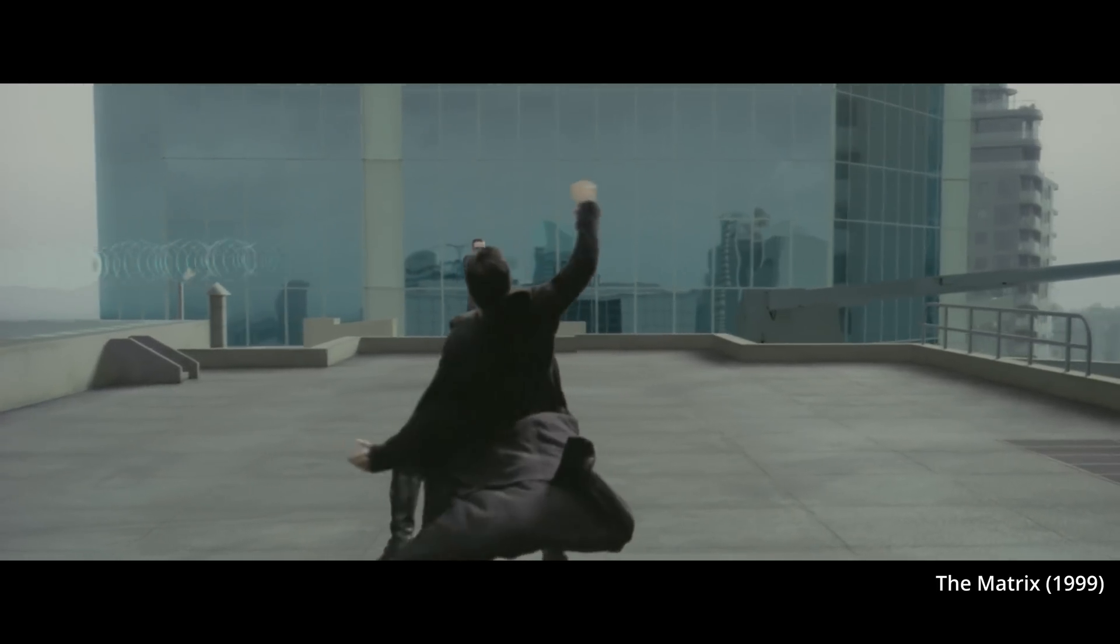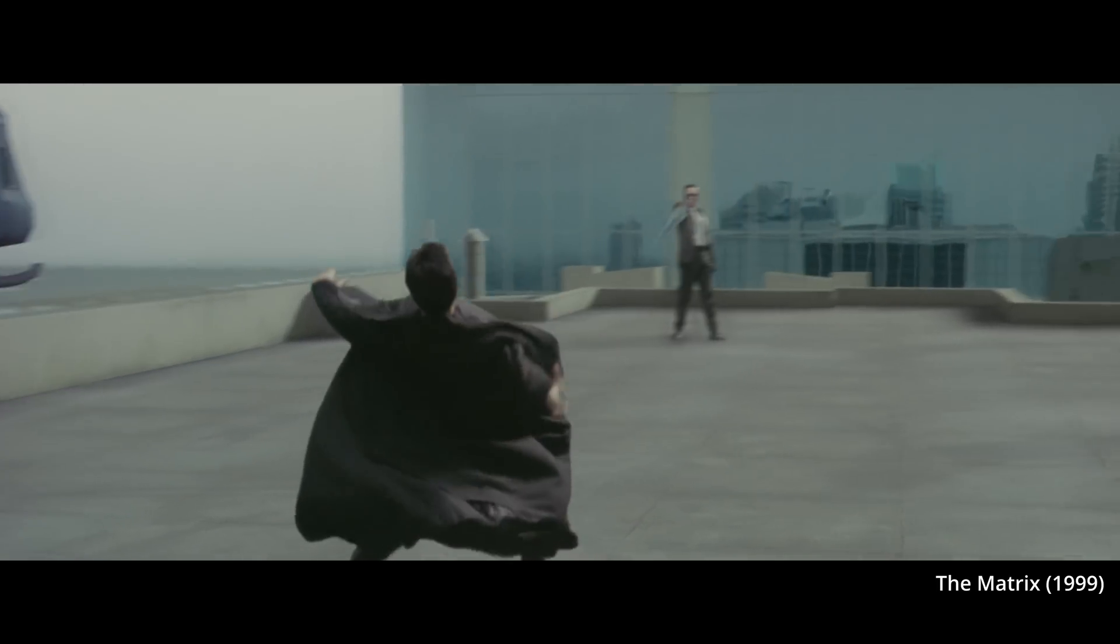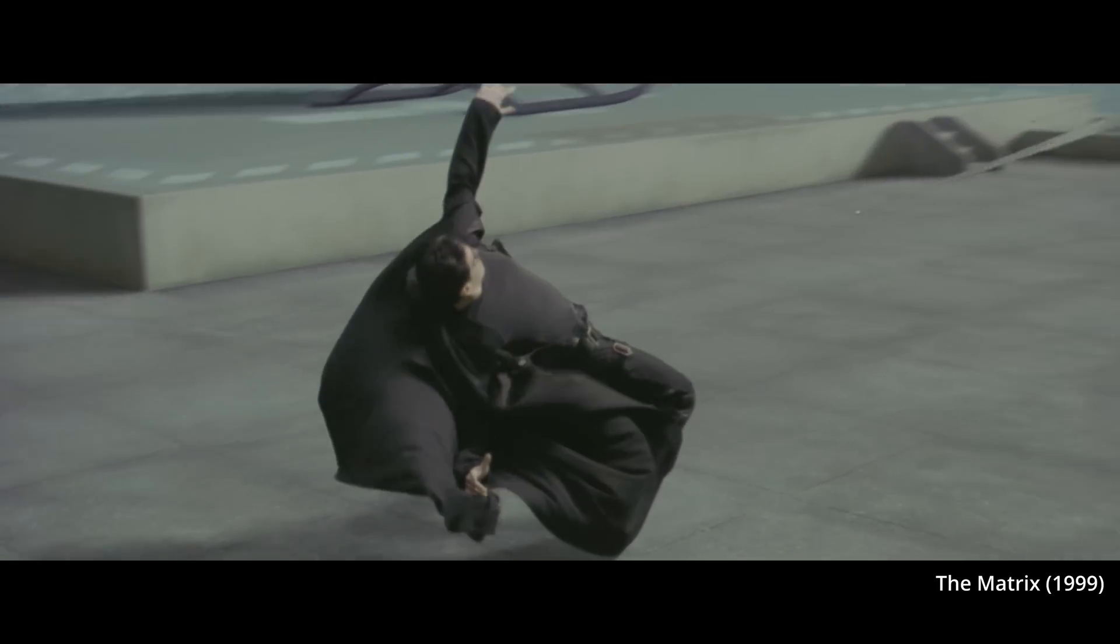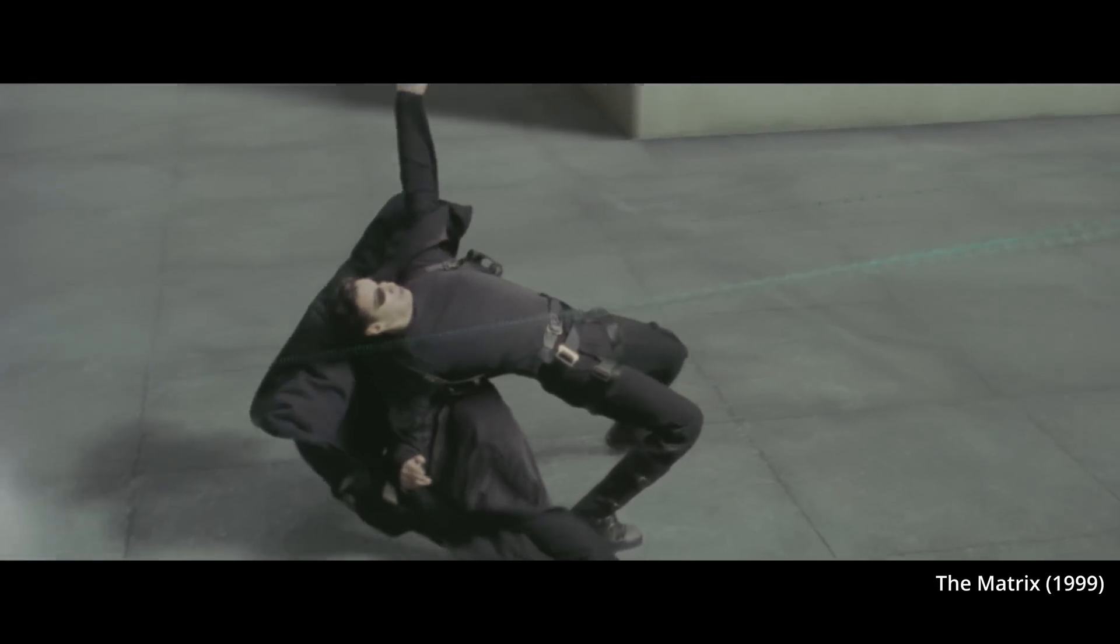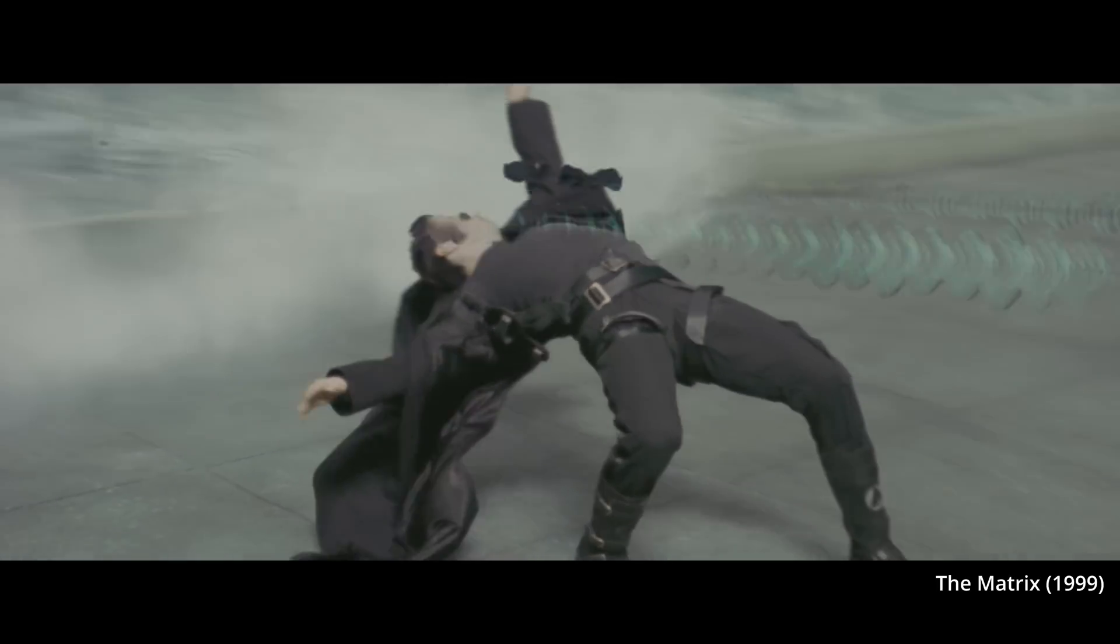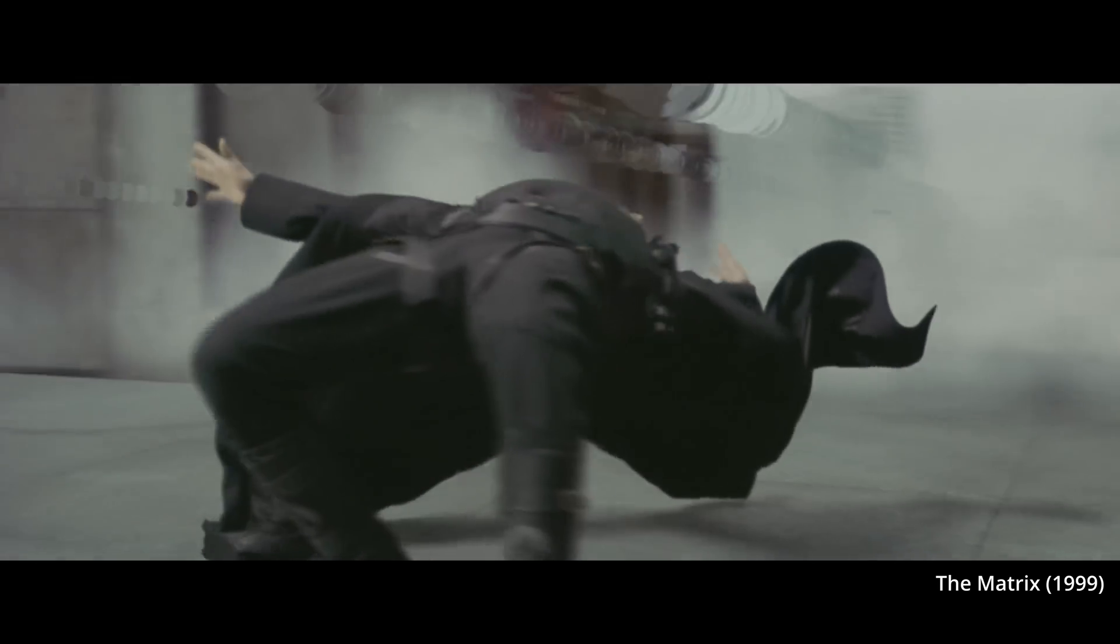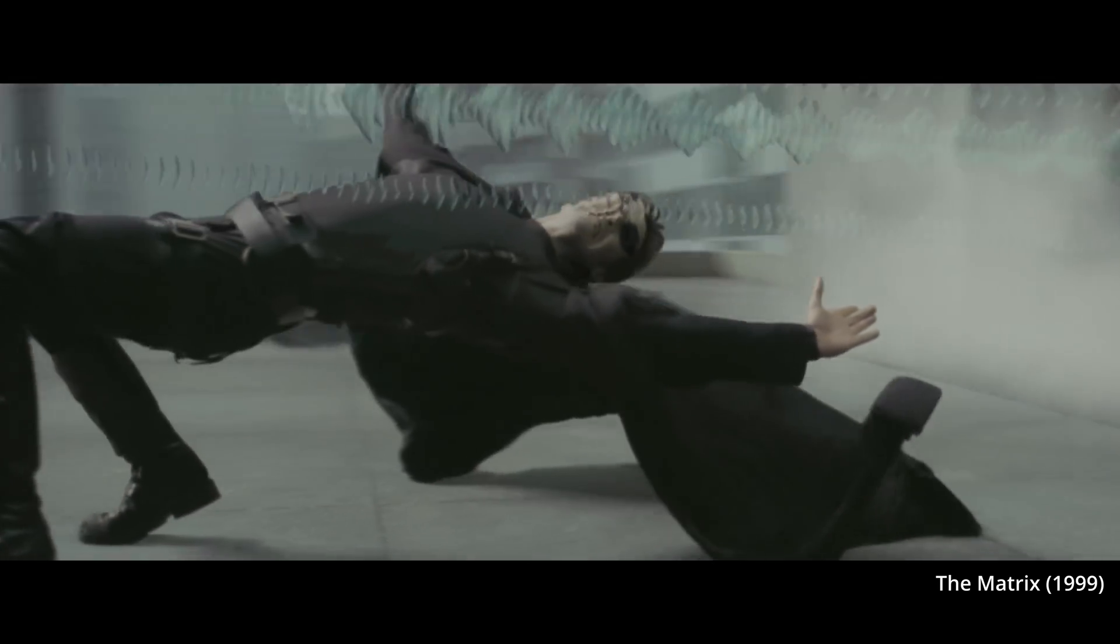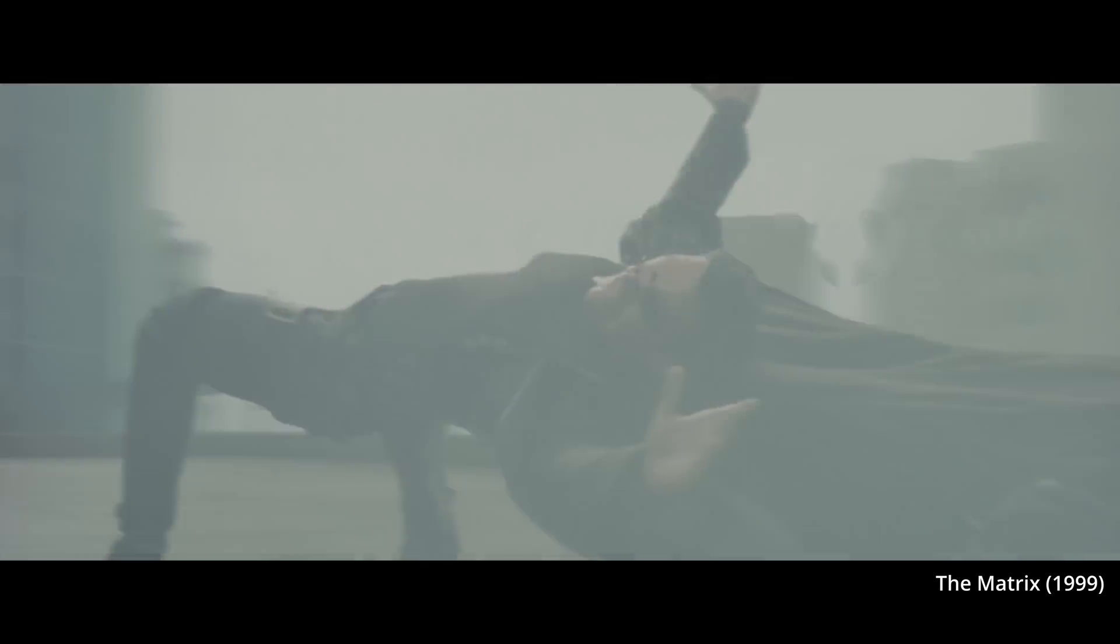An array of cameras is triggered simultaneously and if you play back the individual pictures as a movie, it looks like the camera is moving while objects are frozen in time.